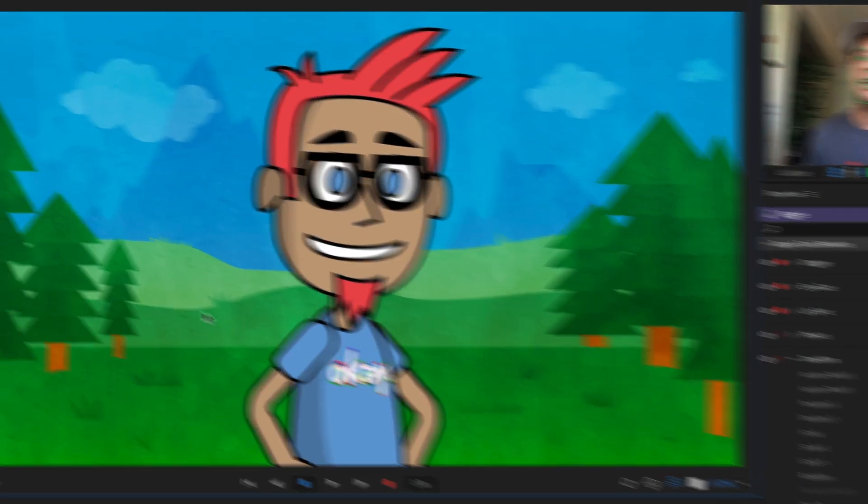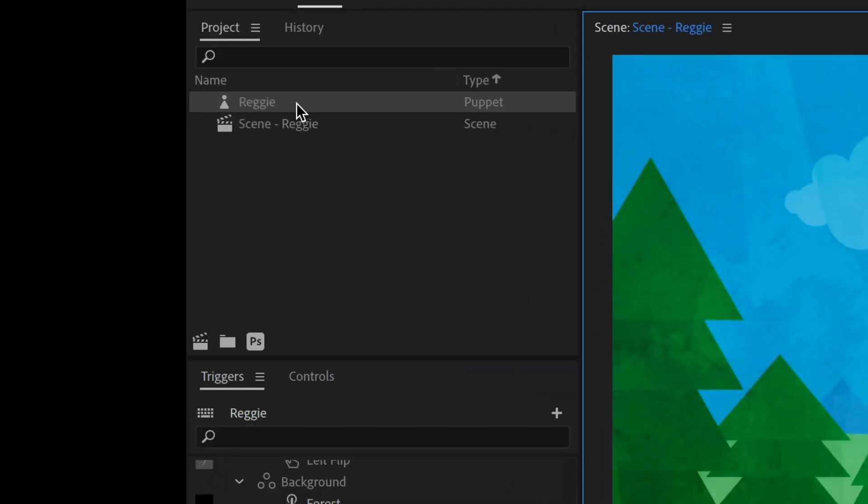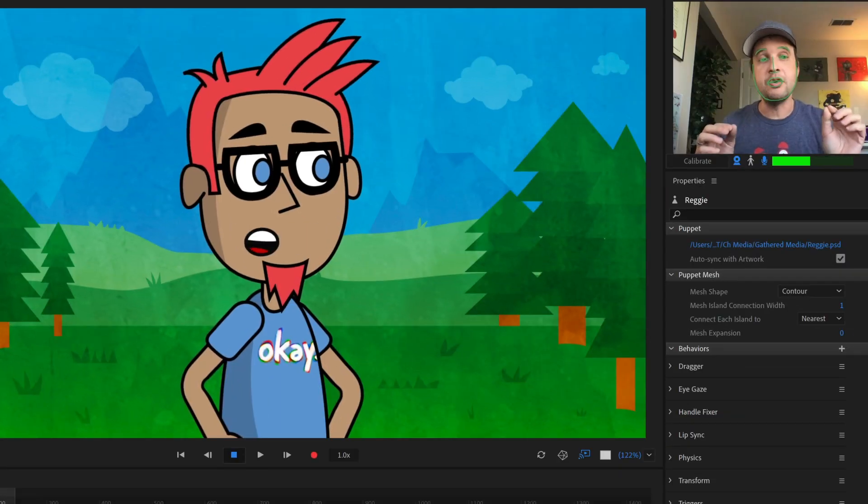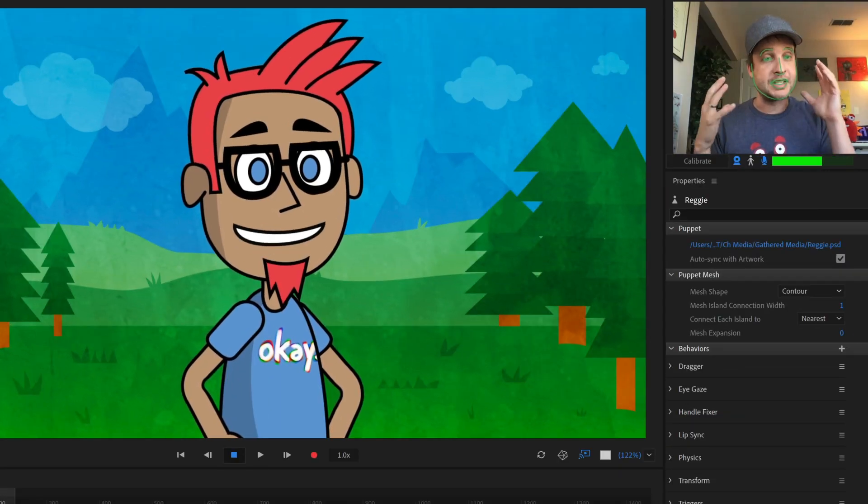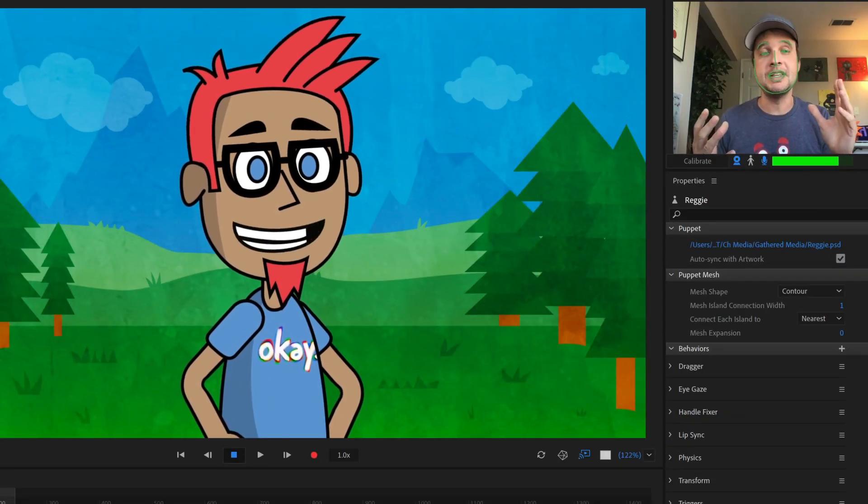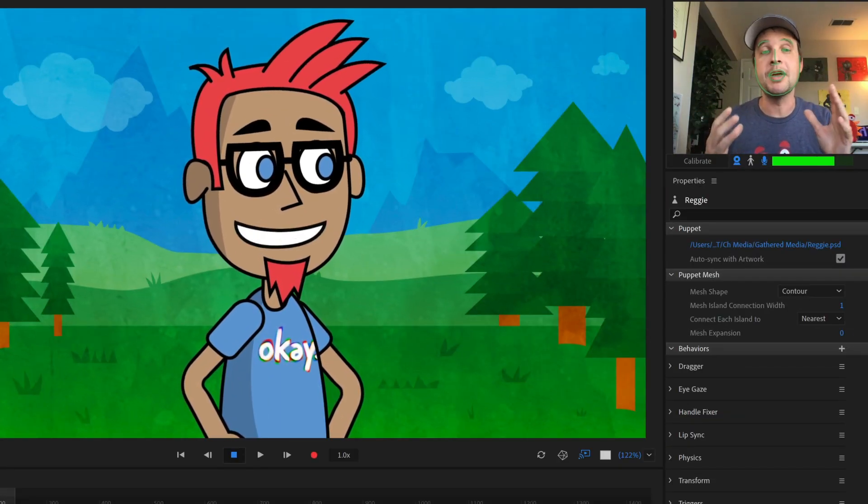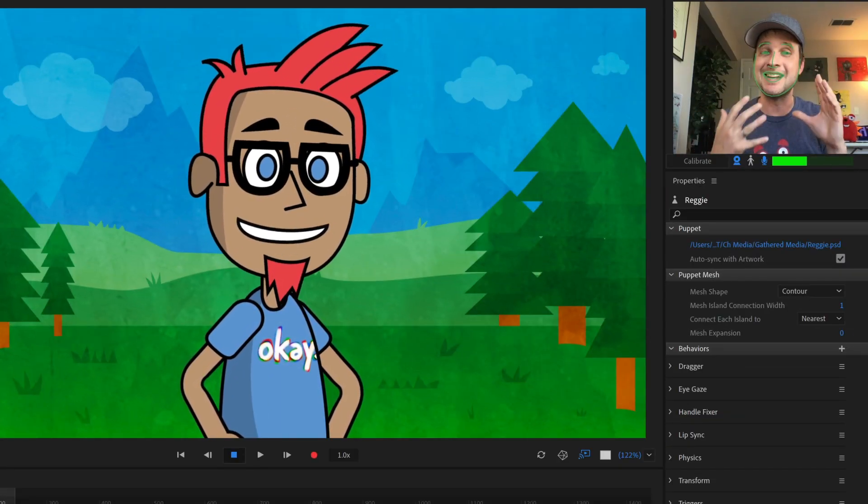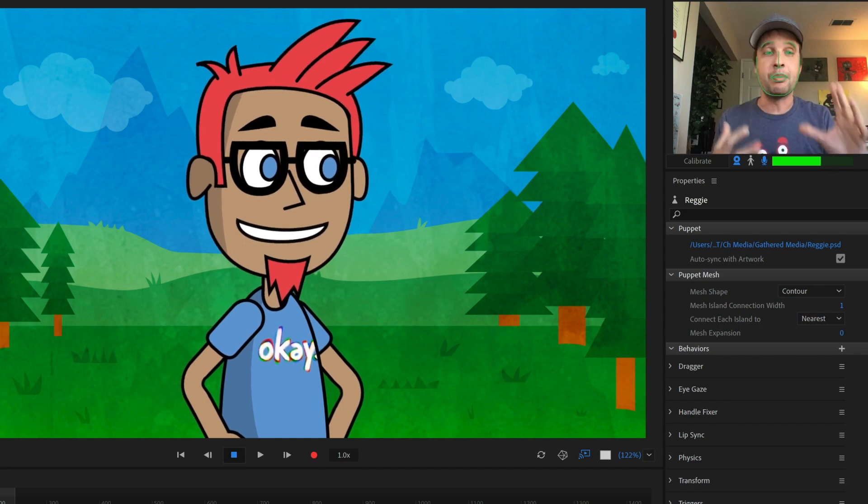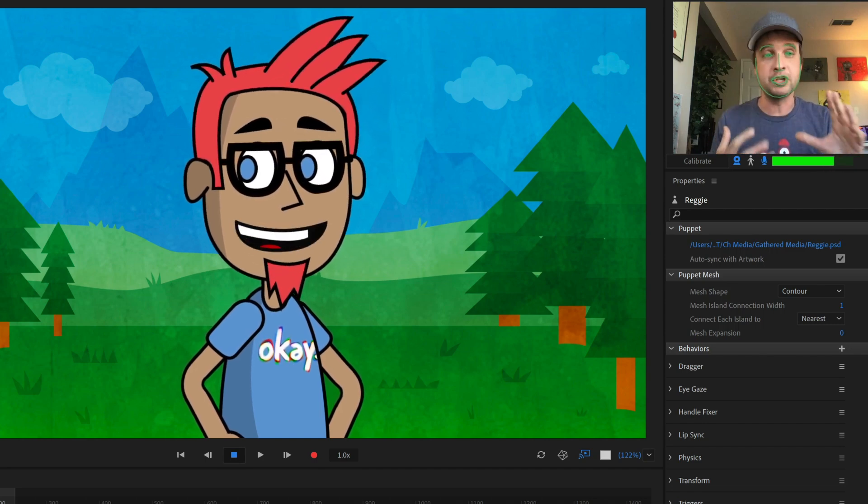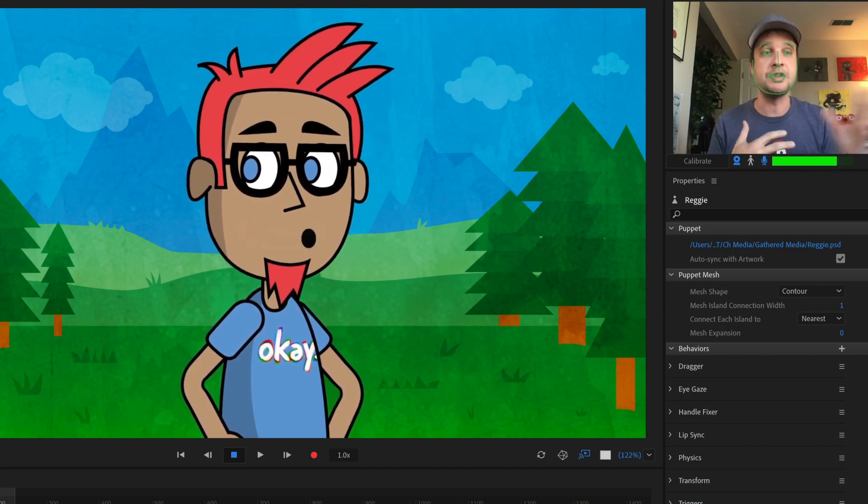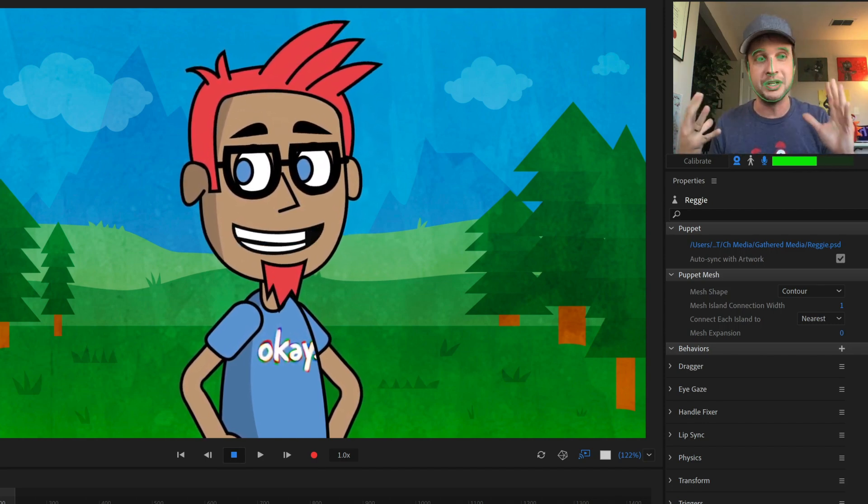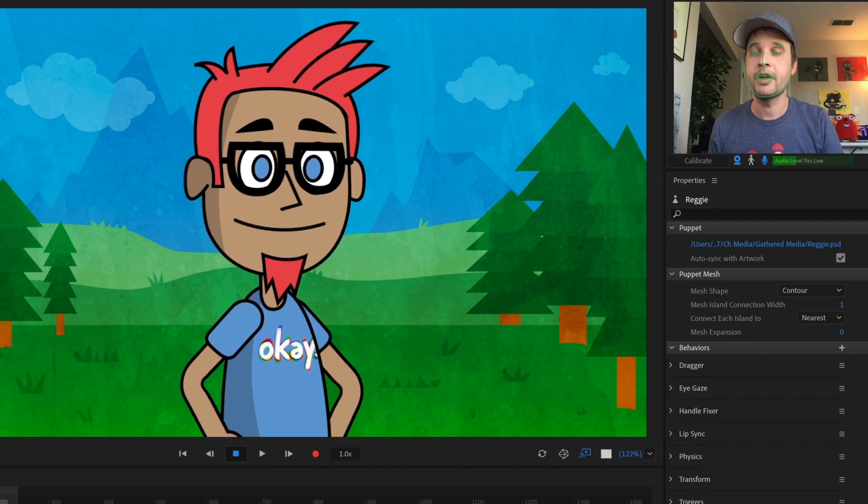So to do that, let's go over here, select our character, and we will click the PS icon down here to edit original. Now, one thing to note for this initial v1 release, puppet maker only works with Photoshop files. It does not currently support Adobe Illustrator files, although that's something we hope to do down the road in the future. For now, we're dealing with Photoshop.